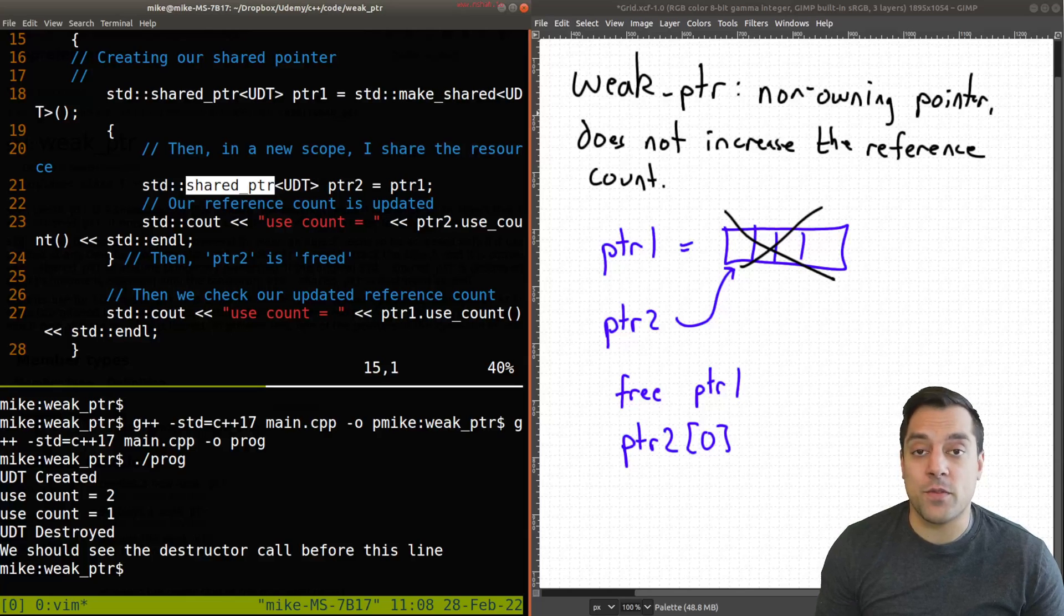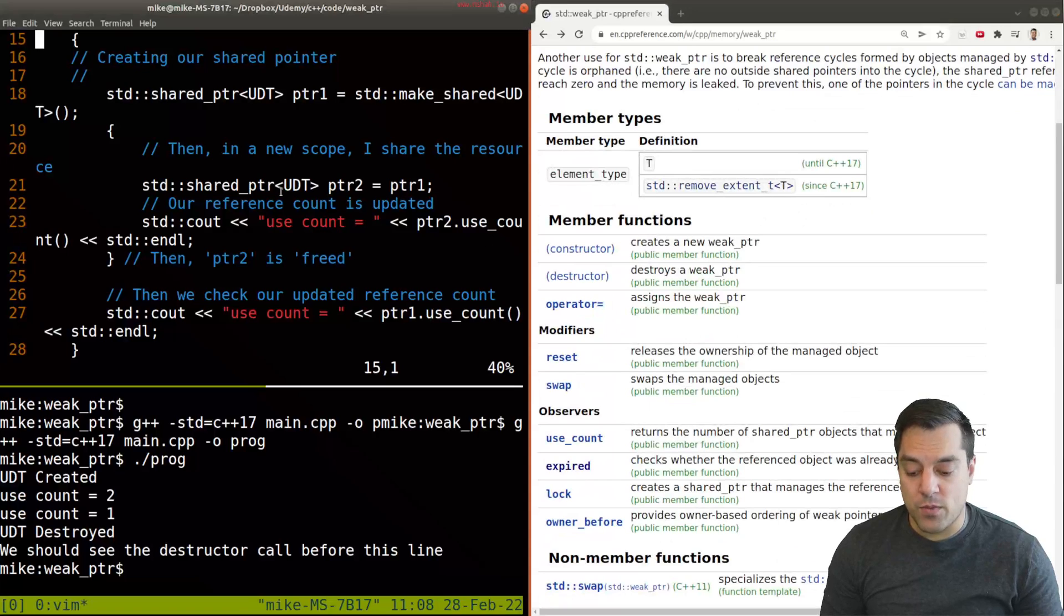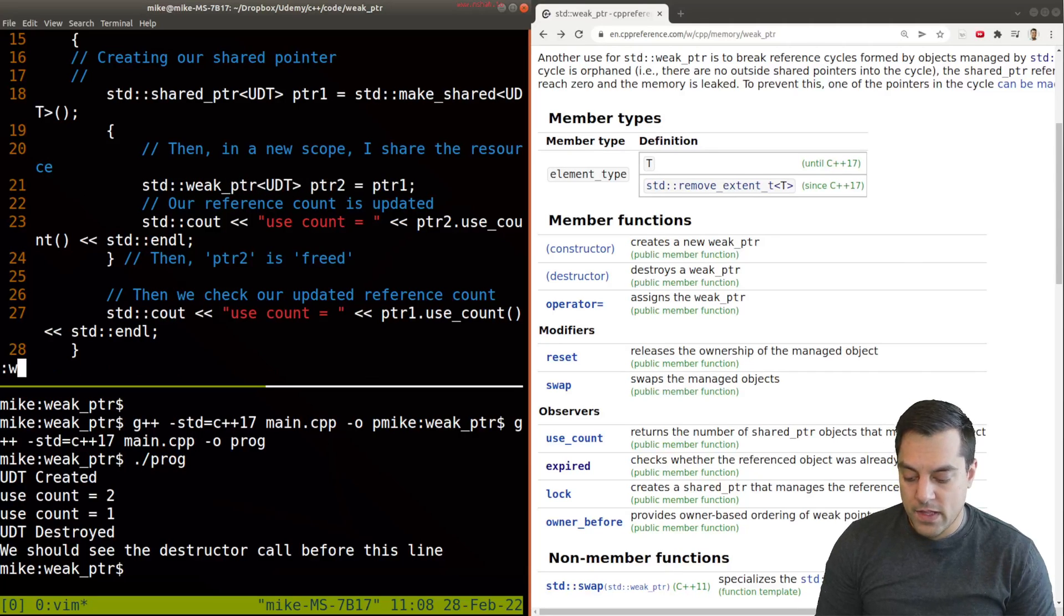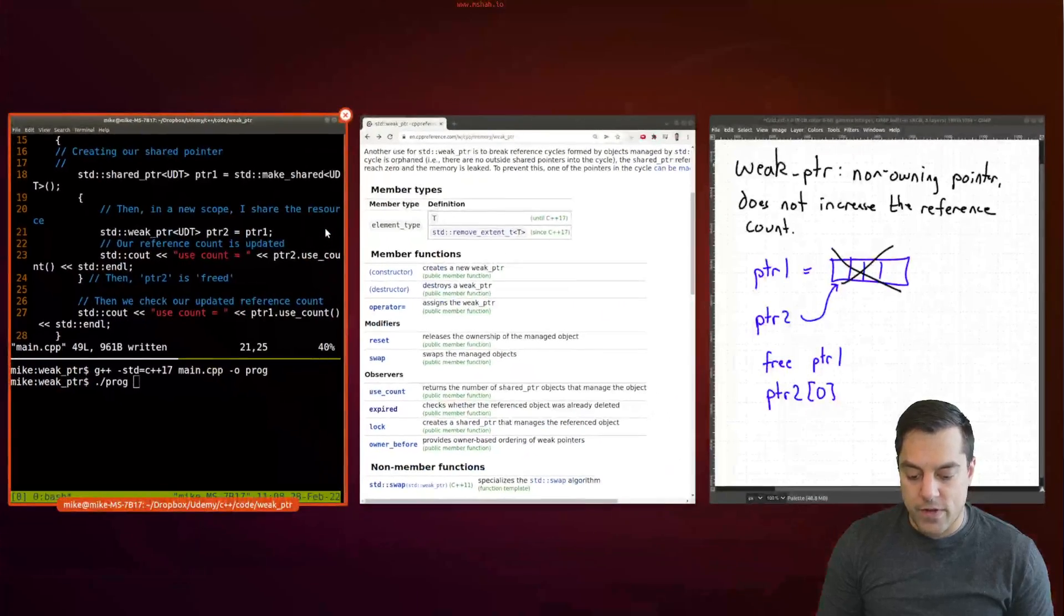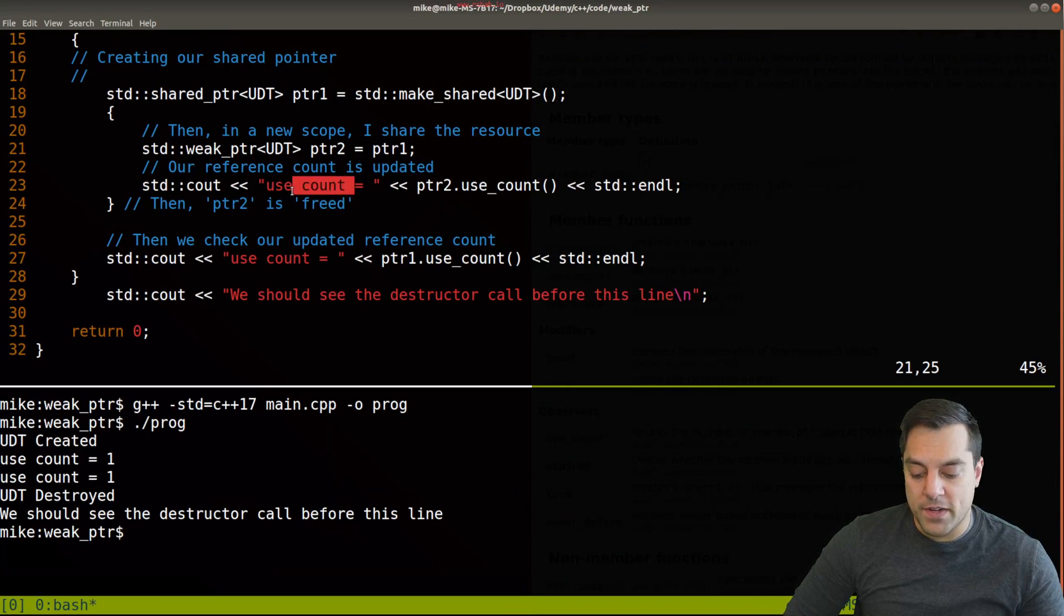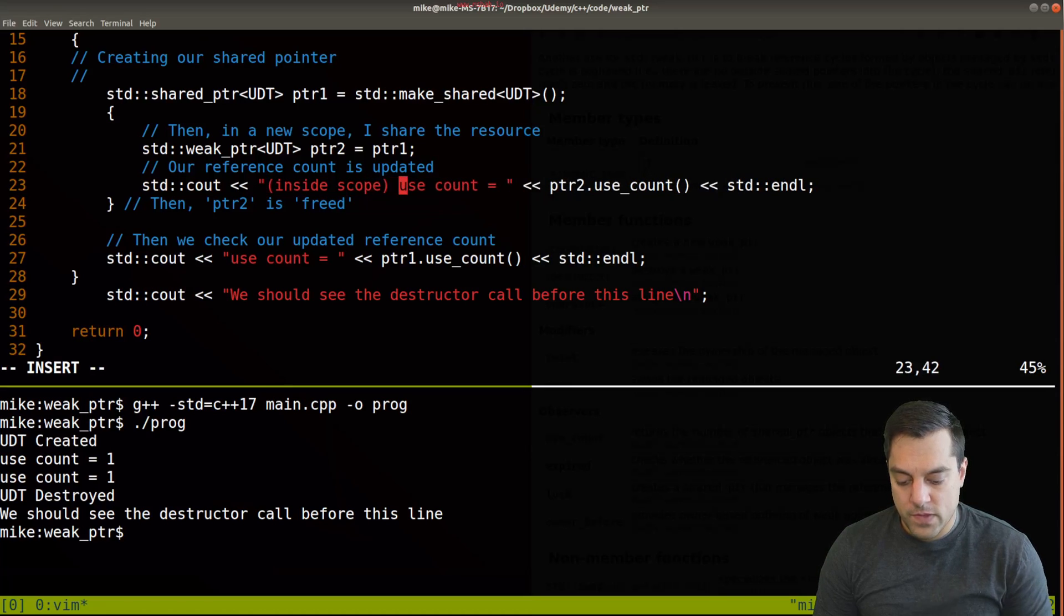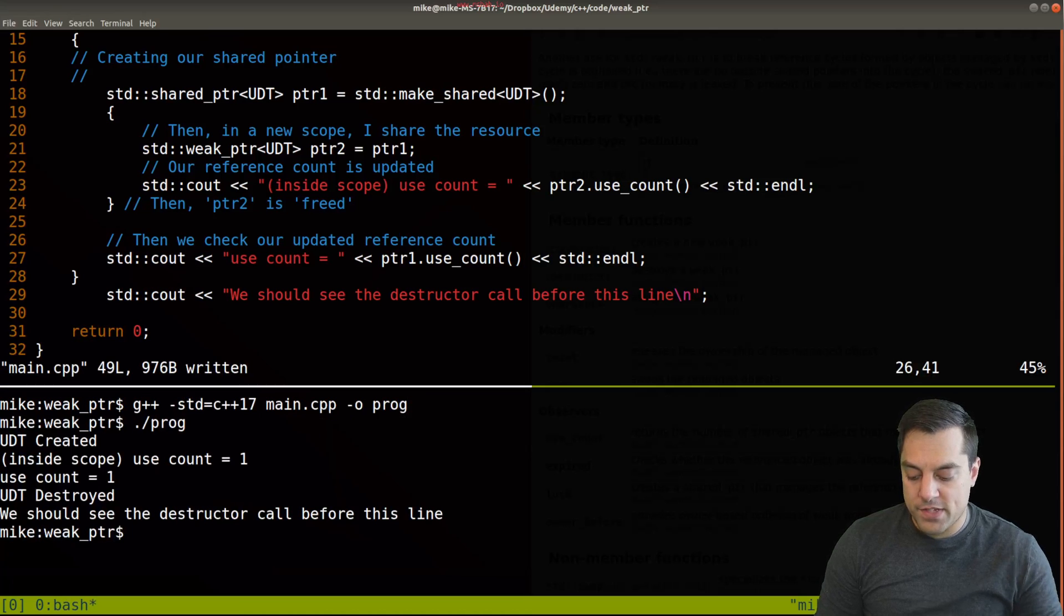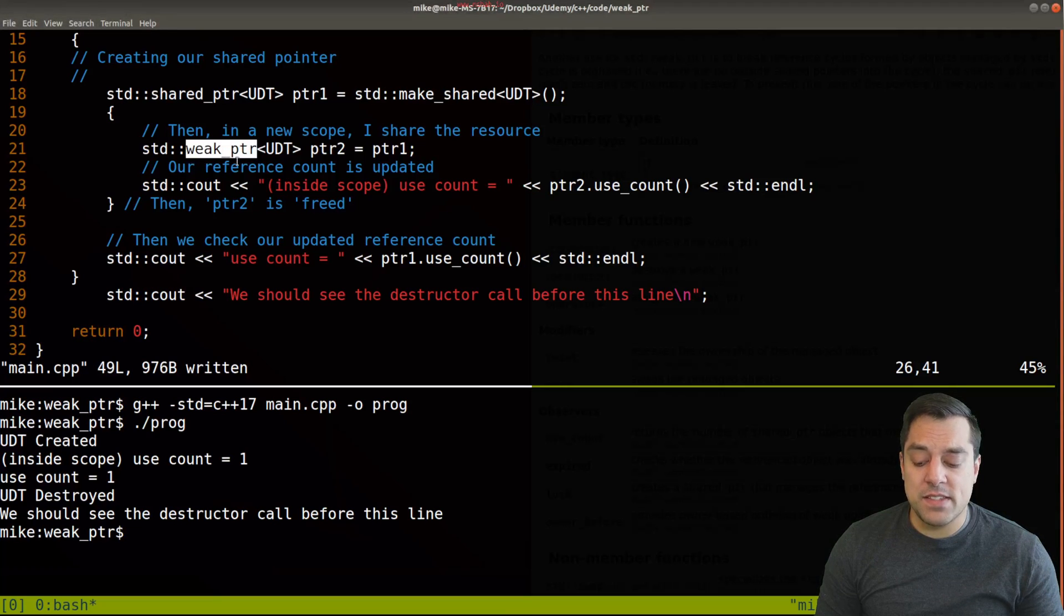Let's go ahead and just convert this example from instead of using a shared pointer here to a weak pointer just to show that the reference count does not in fact increase. What I'm going to do, and let's bring up our documentation so we can see weak pointer here, is I'm just going to go to line 21 here and make this a weak pointer. Let's go ahead and recompile this and rerun this. Let me make this larger just so you can see everything. This time observe that our use count is one here. Just to make this very clear, this is inside the scope. You can see that this first time that we print it out here, the reference count has not been increased here like it previously was with the shared pointer.